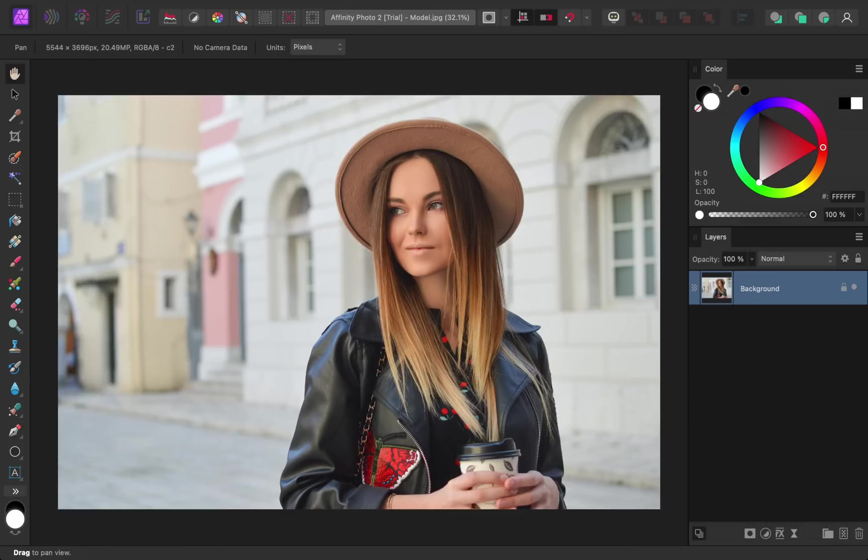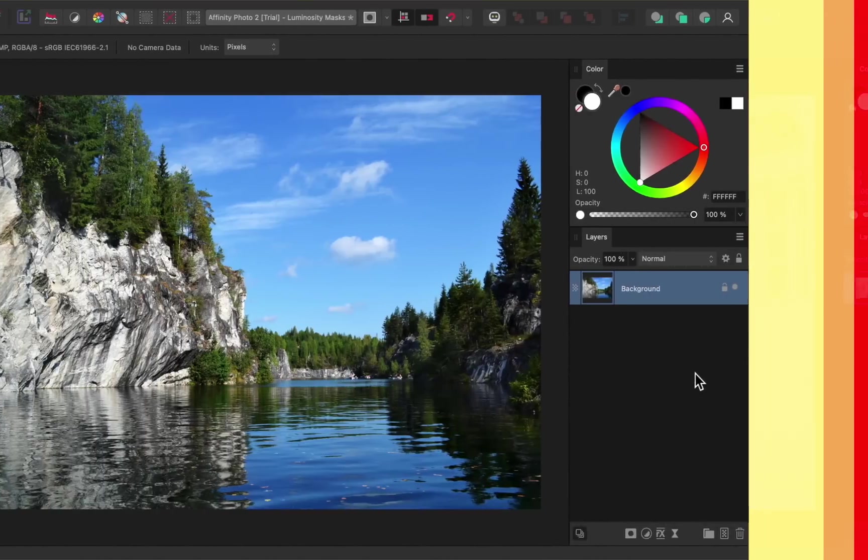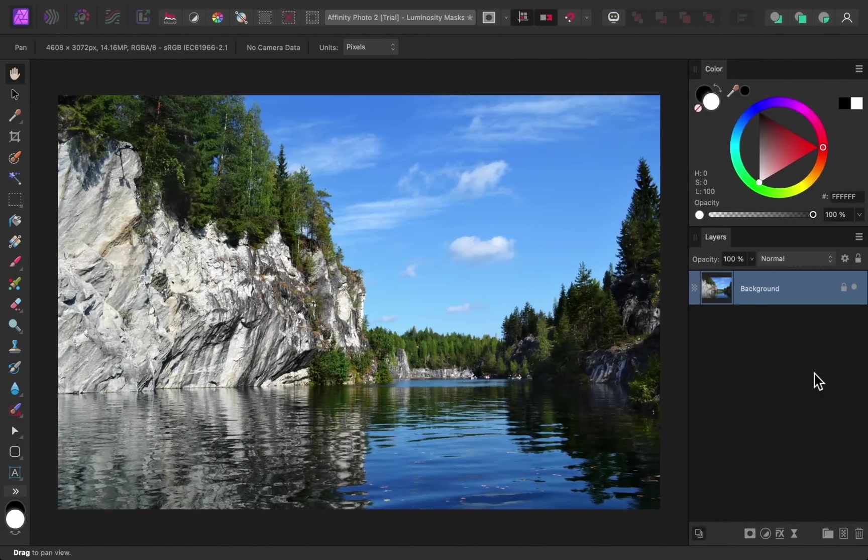But even though the updated interface is nice, the next changes are even more exciting. In version 2 of Affinity Photo, there's new types of masks.